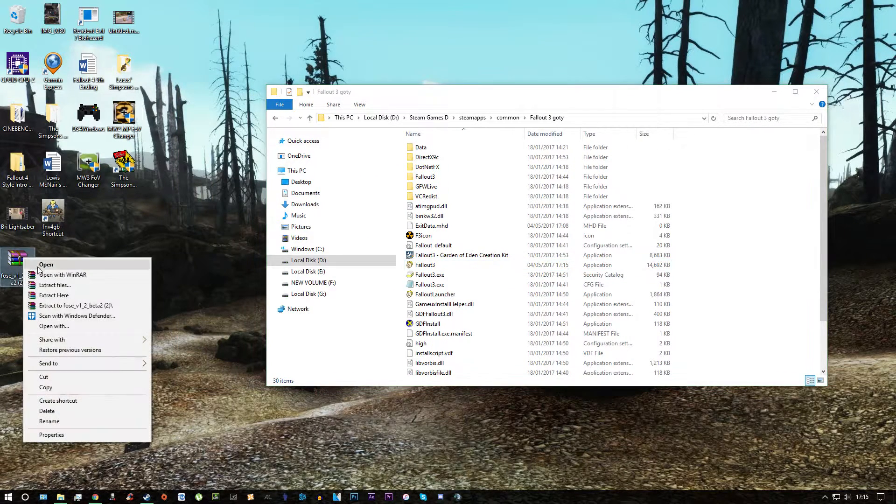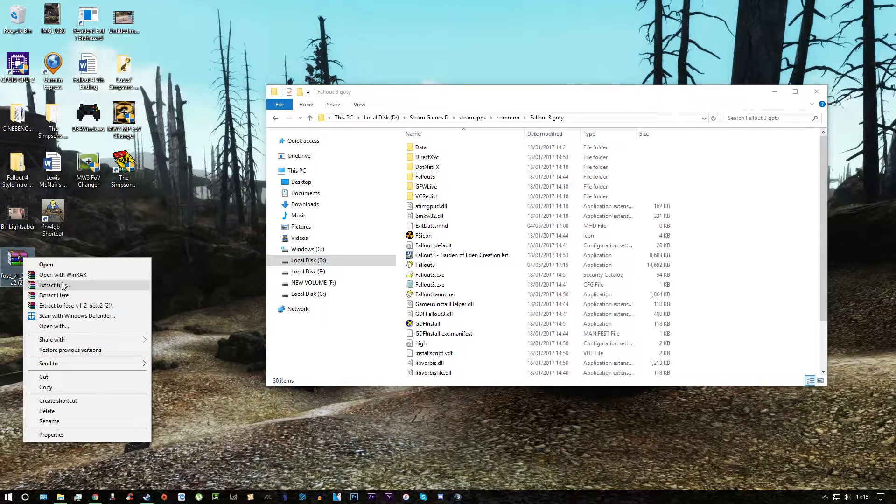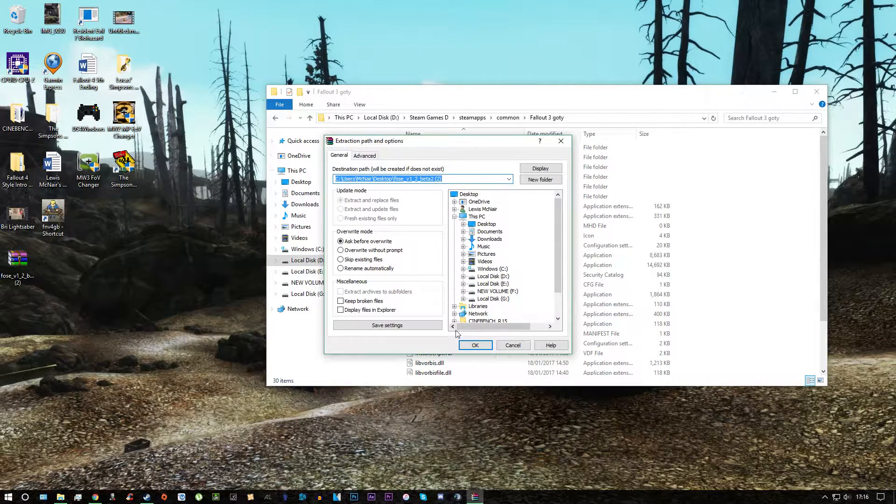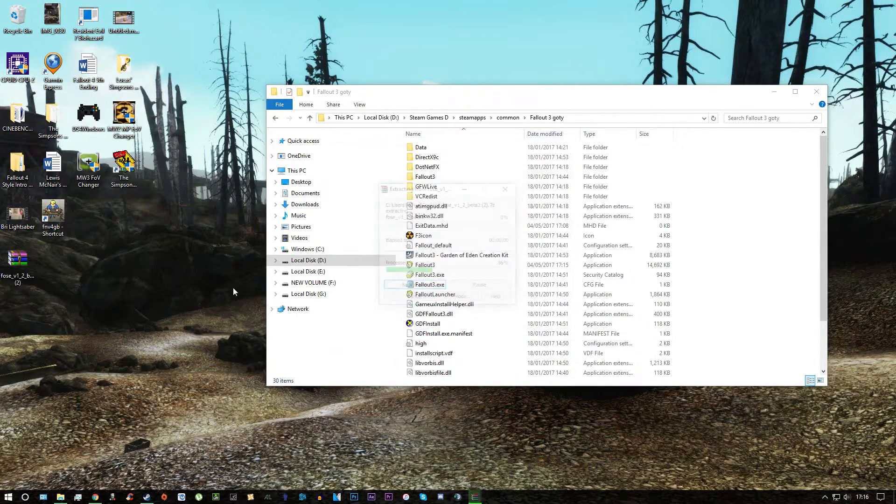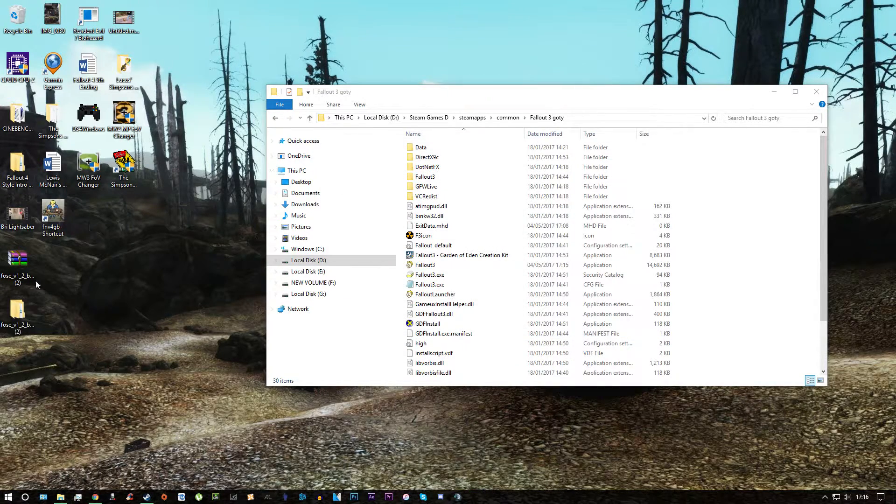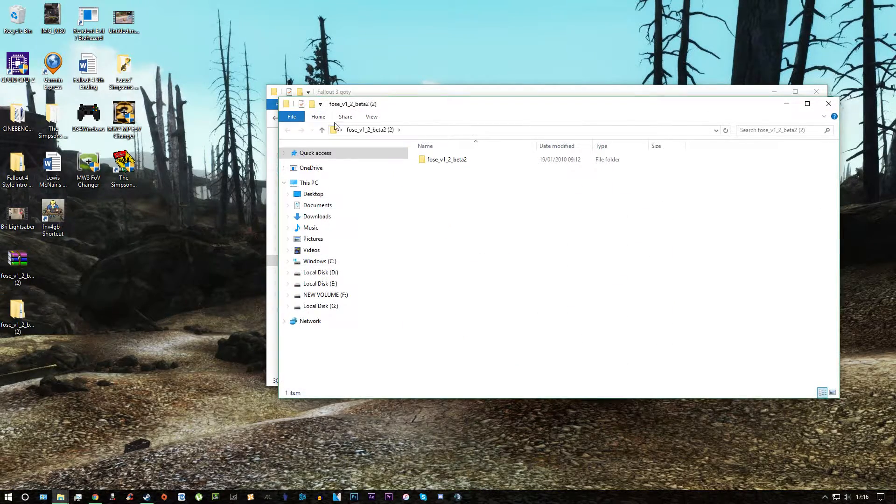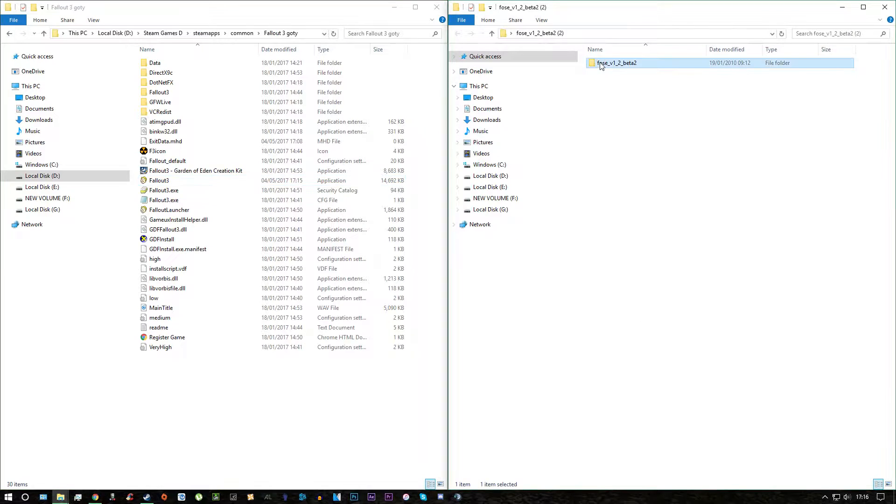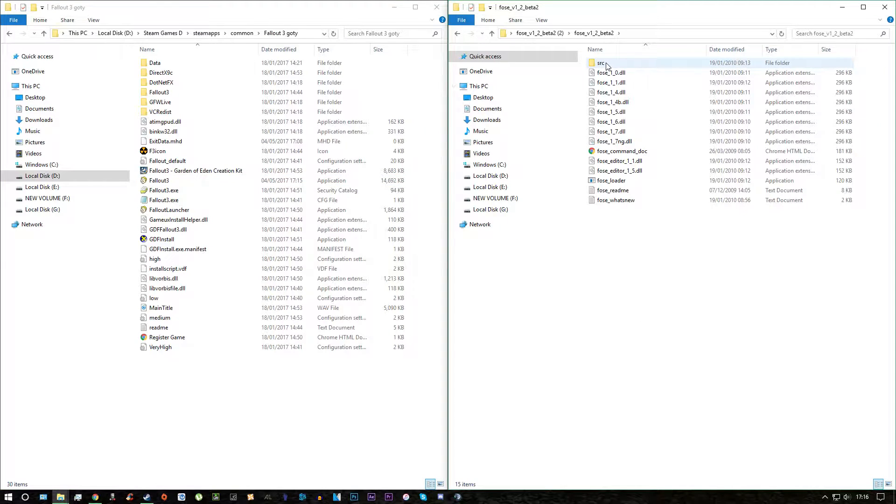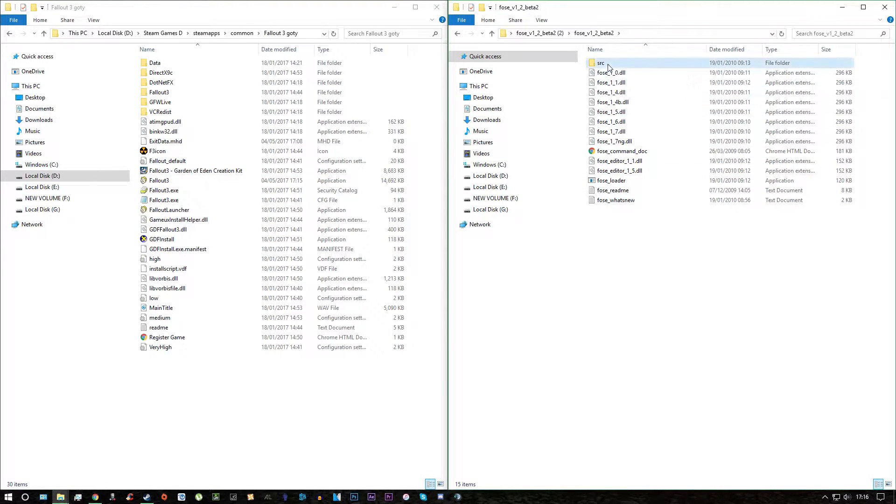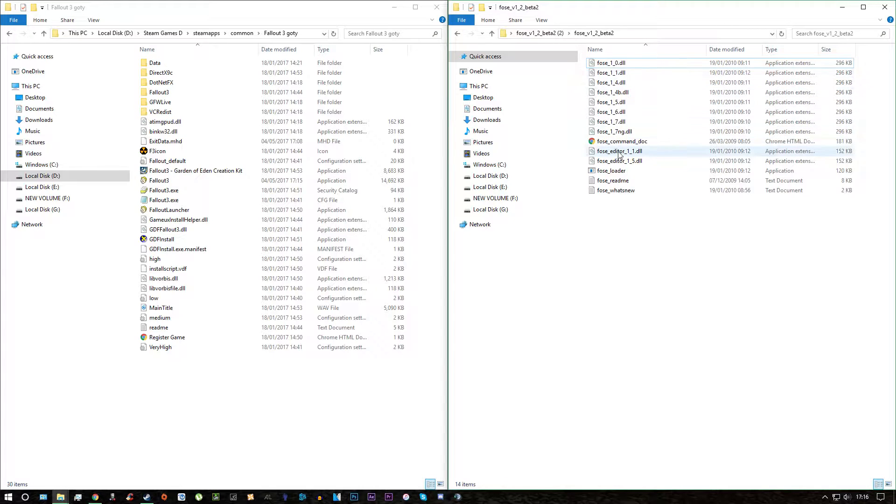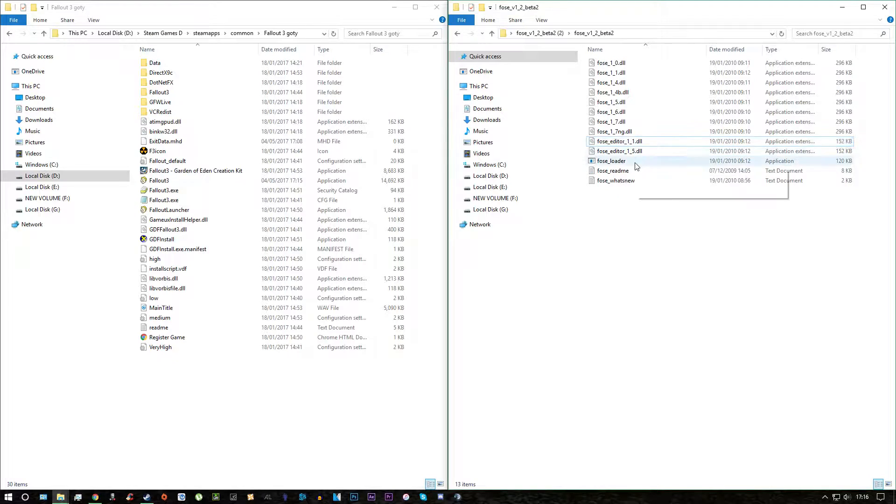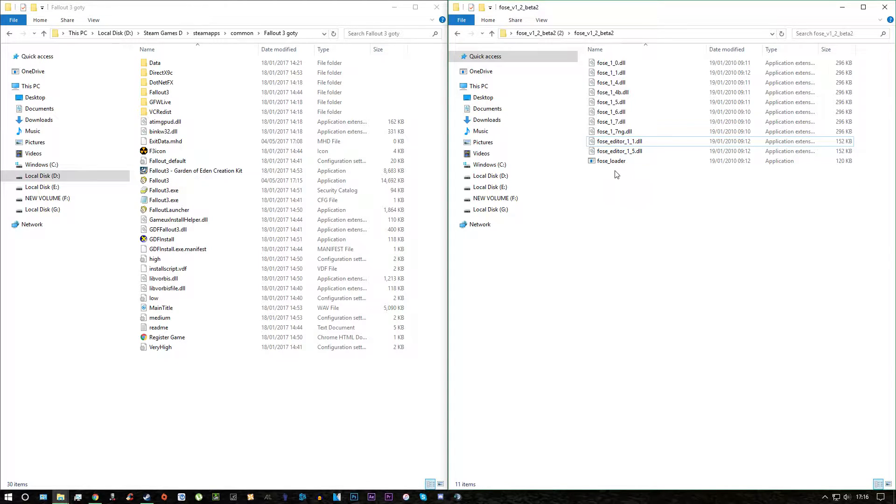You go to your desktop, right click it and click extract files and just click OK. And then you'll open up the file here, open the folder and there's a few things in here we don't need. We don't need this source folder so we delete that, we don't need this Chrome document, we don't need these two text documents so we'll delete those.